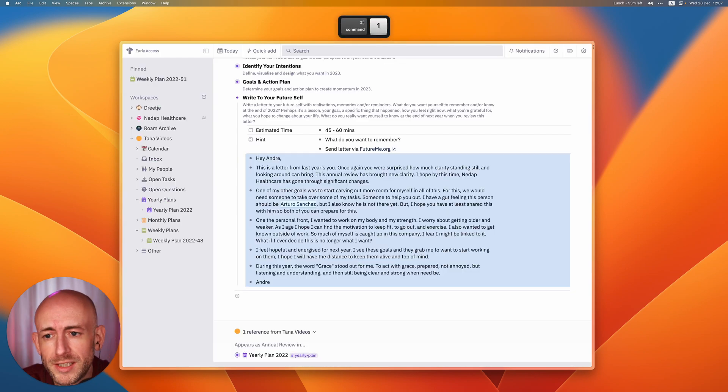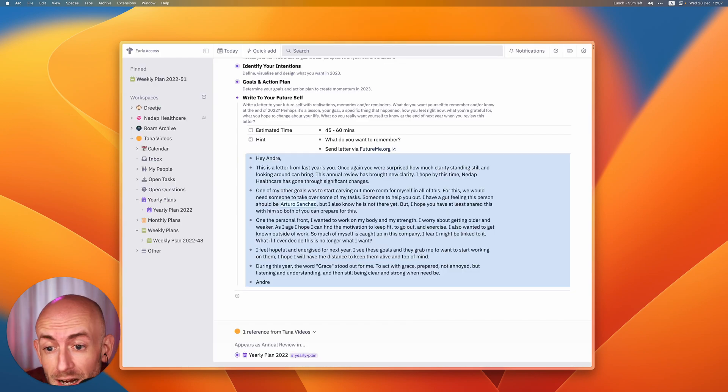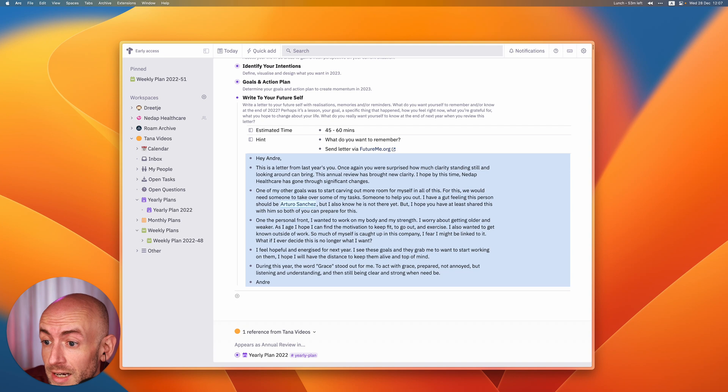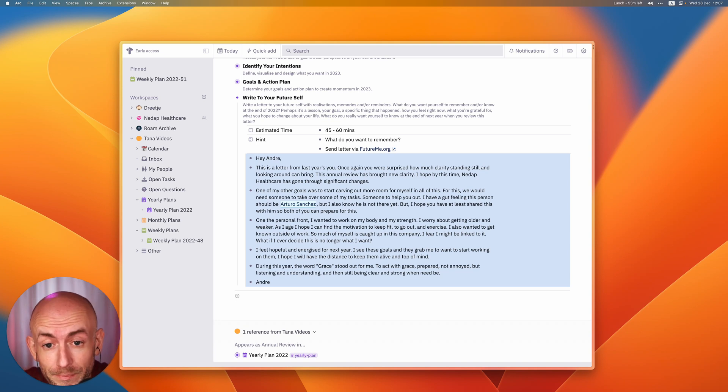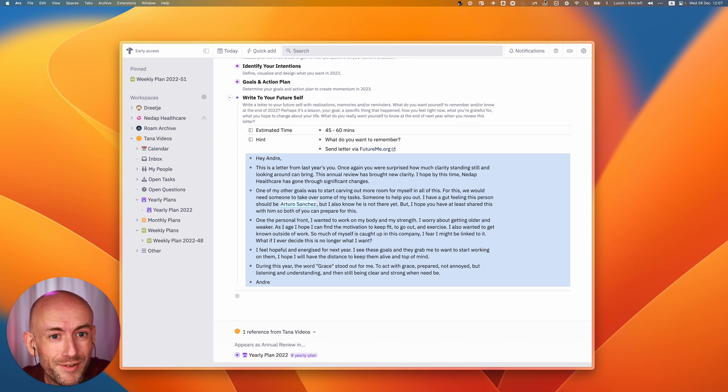That's actually what I want to show today, how you use AI in your annual review and how to make that into a monthly plan. Thank you for listening.